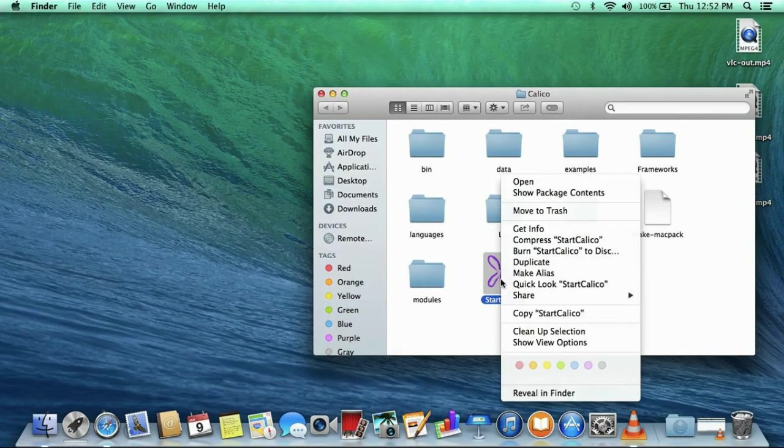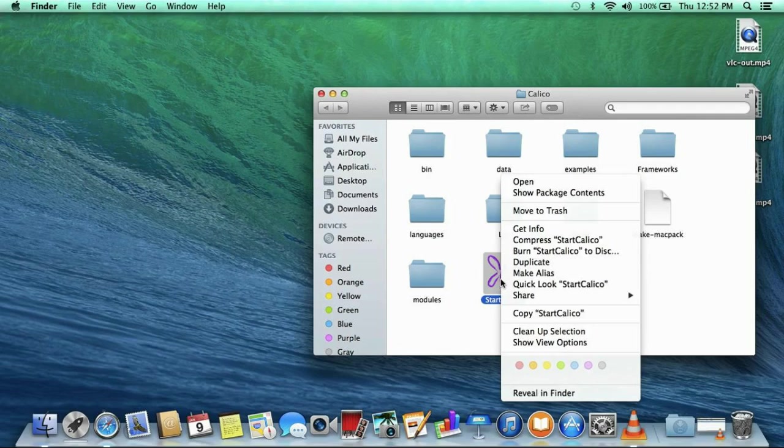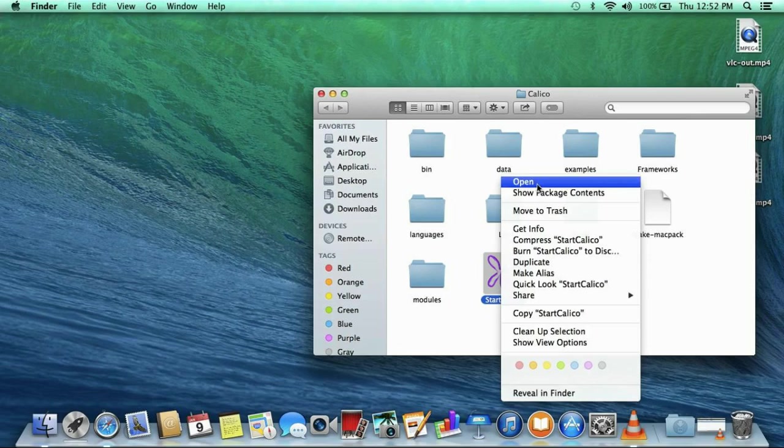To fix this, you need to hold the control button down while you click on it to get the option menu and select open. Once you do this, the Gatekeeper will allow you to run Calico just by double clicking on the icon.